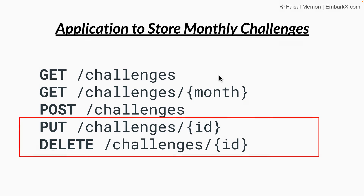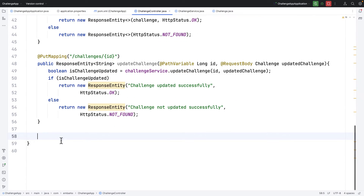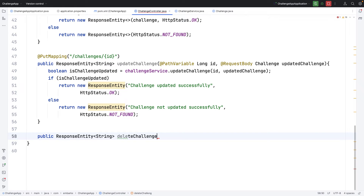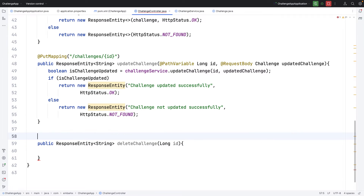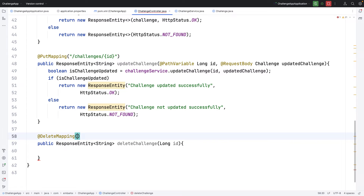Now let's implement the DELETE request. With DELETE, we accept the id as a part of the URL and delete that particular challenge. In the controller I'll define a new method: public ResponseEntity of String called deleteChallenge, with a long id parameter. I'll add the @DeleteMapping annotation and use the same URL pattern, with @PathVariable for the id.